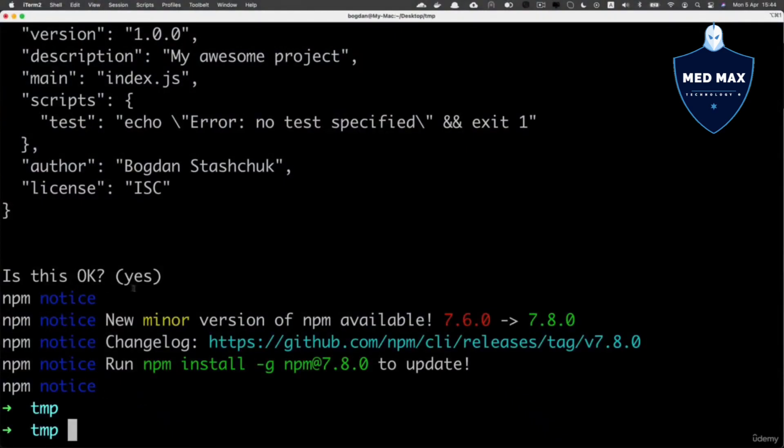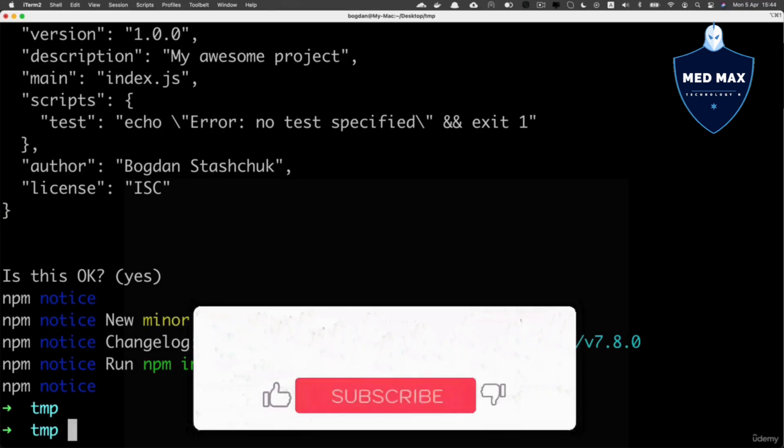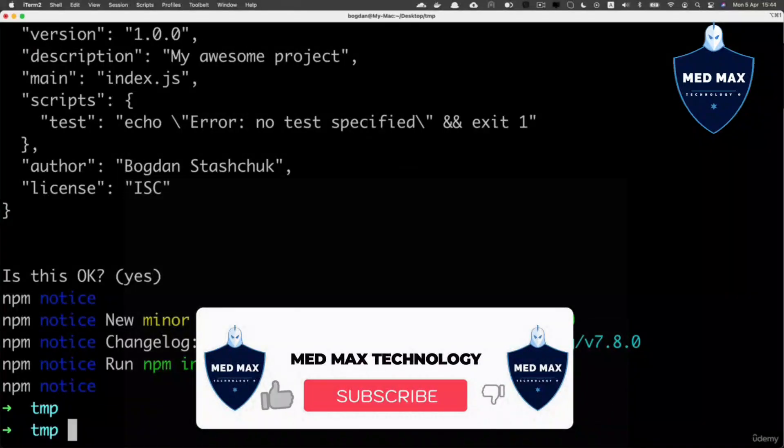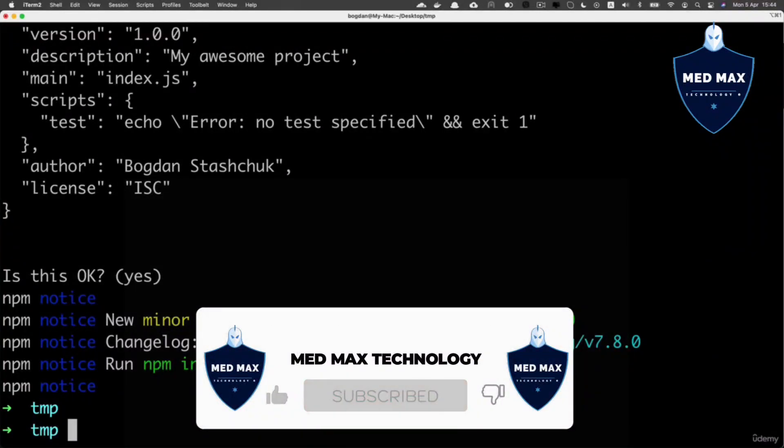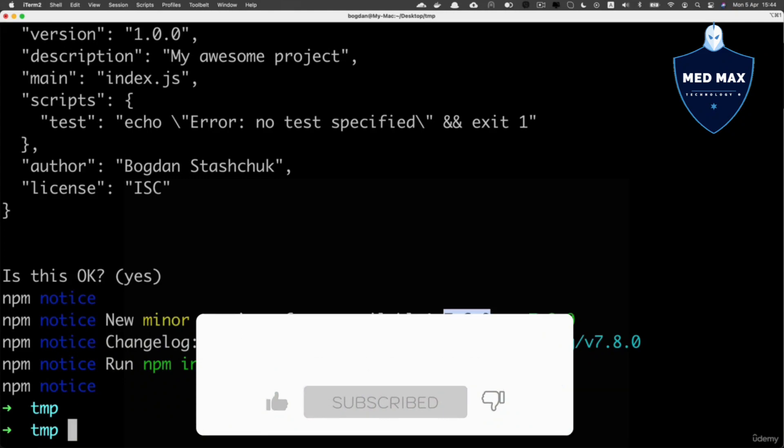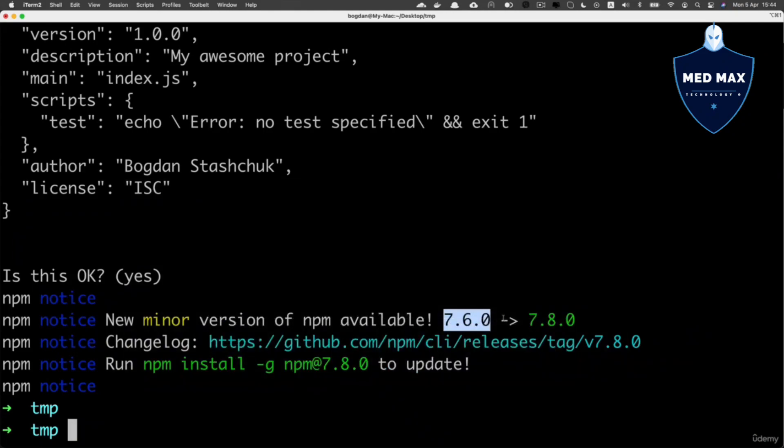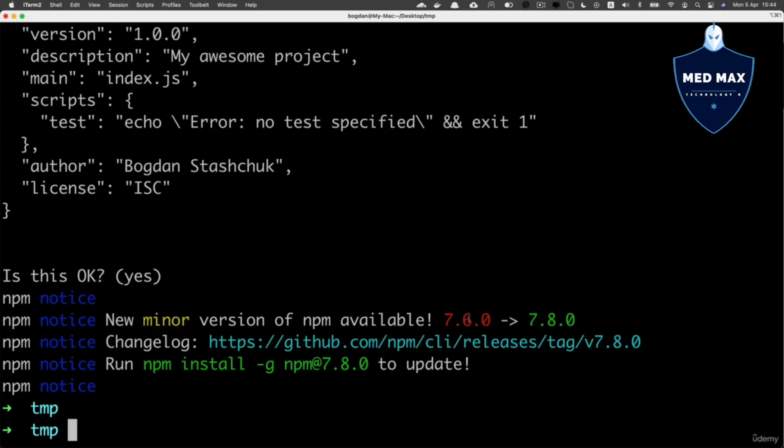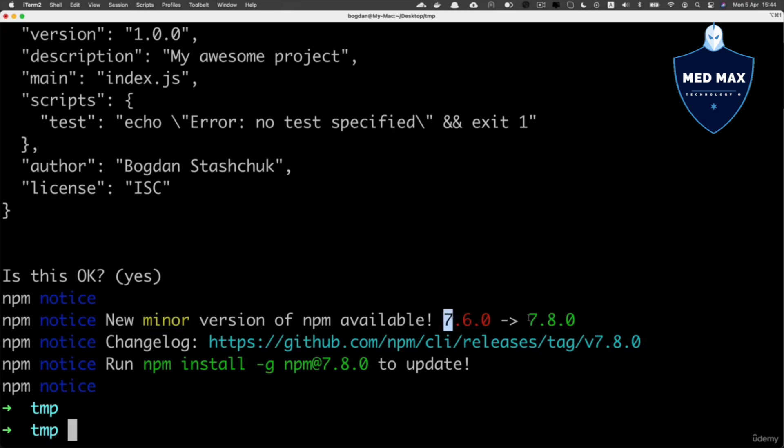I see a notice from npm that there is a new minor version available. My current version is 7.6.0, and the newer version is 7.8.0. Notice the difference in the second section here - 8 is greater than 6. This section is actually the indicator of the minor version. This section is the major version. I'll get back to it a bit later in this crash course.